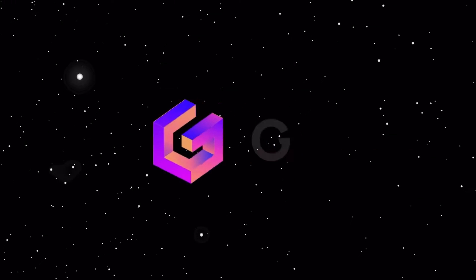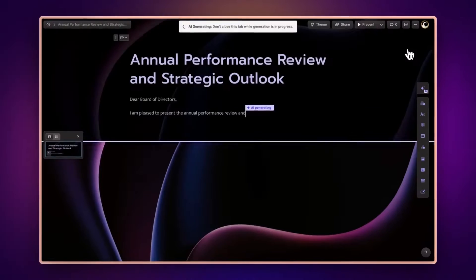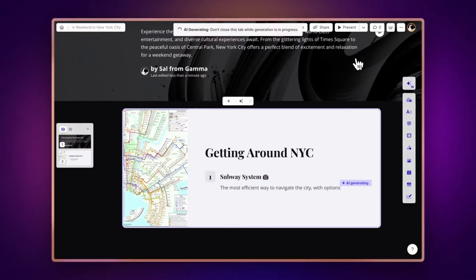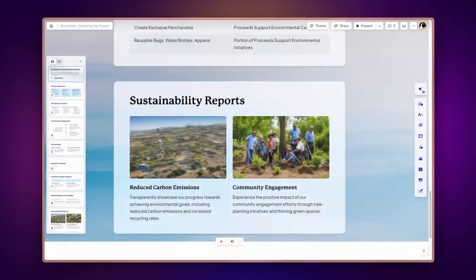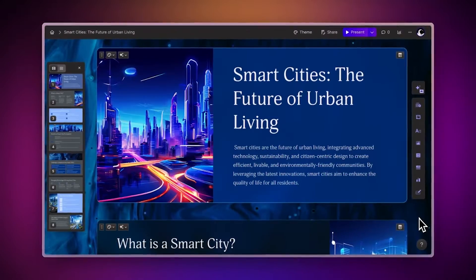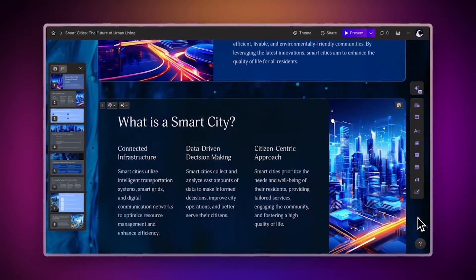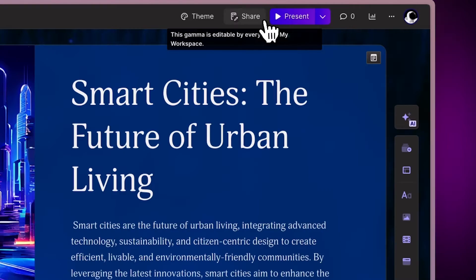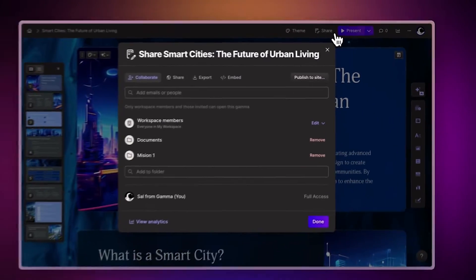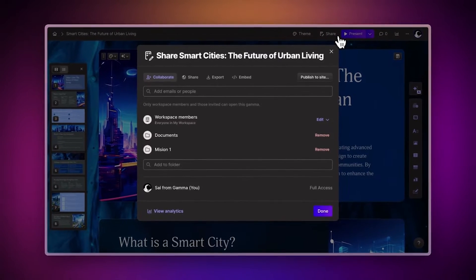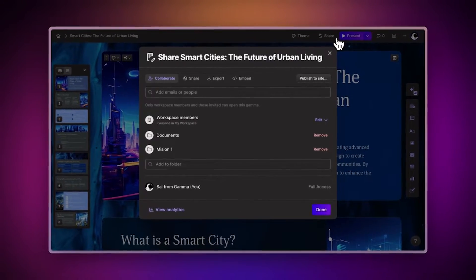With Gamma, you can create stunning presentations, documents, and websites using AI in just minutes. By default, new projects are available only to your team, but you can share them with others, and even with the world in multiple ways. Let's learn how.